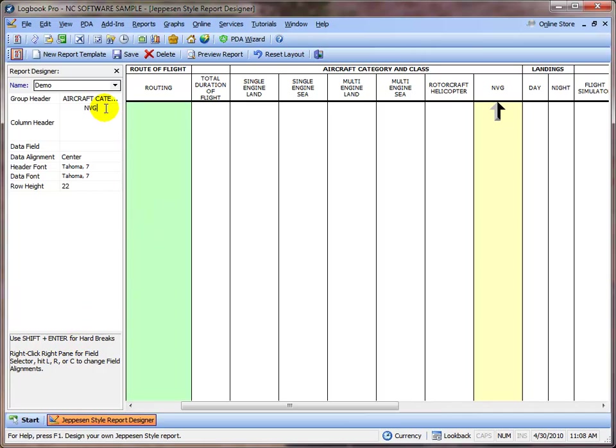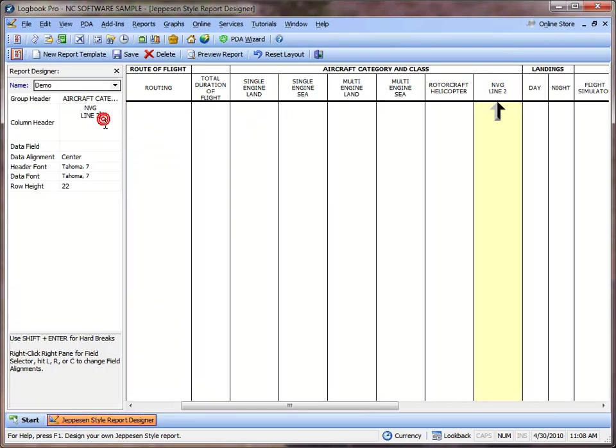So I'm going to go Shift plus Enter, Line 2, and you can see over here how we have NVG on the first line, Line 2 on the second line. So you Shift plus Enter to change those rows, so we've added multiple rows in a caption.